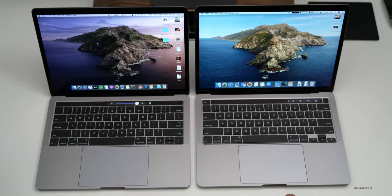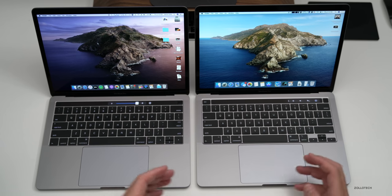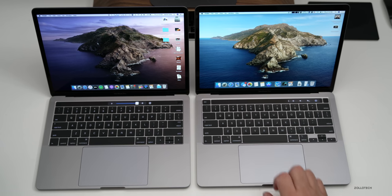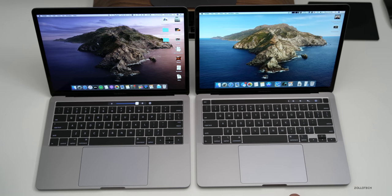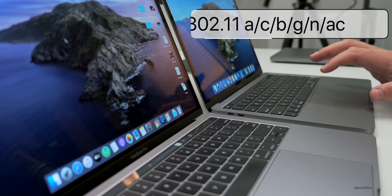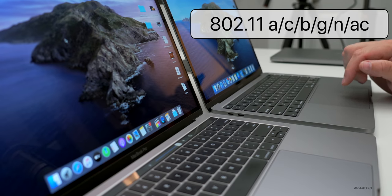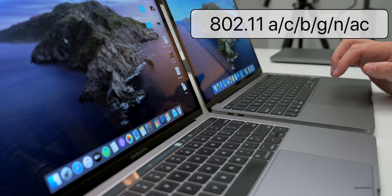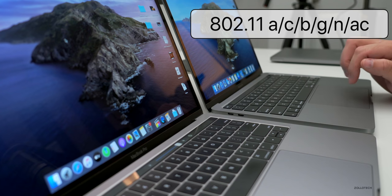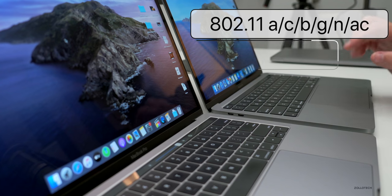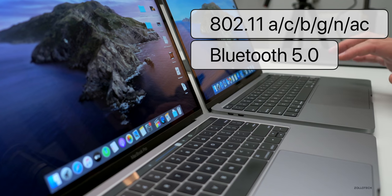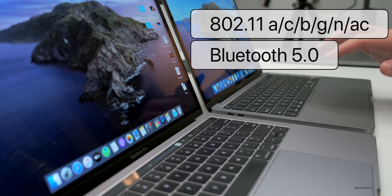You'll be able to see the new one a little bit better outside. It has P3 wide color gamut. And as far as connectivity, the new one also has 802.11ac Wi-Fi BGAn and AC, and also has Bluetooth 5.0. It does not have Wi-Fi 6 so keep that in mind.